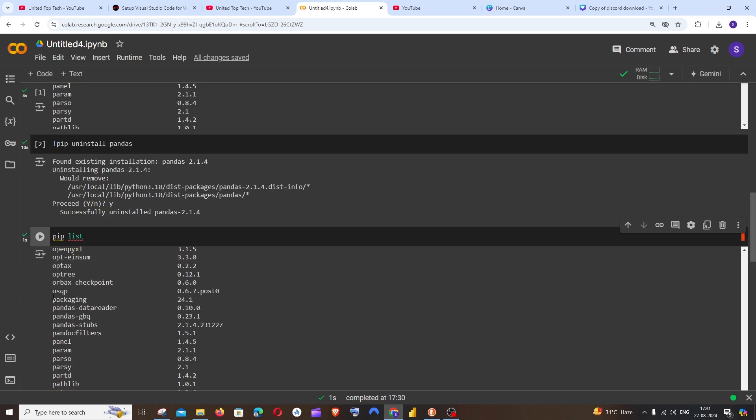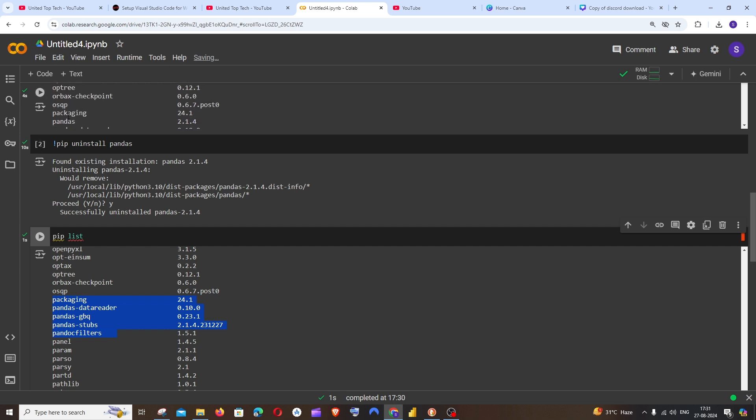So if we go back, before we were having the pandas package which was next to packaging, but now we are not having that.